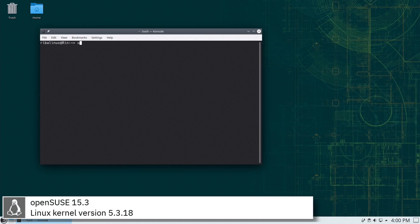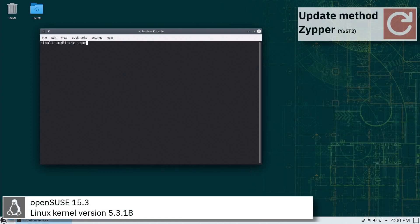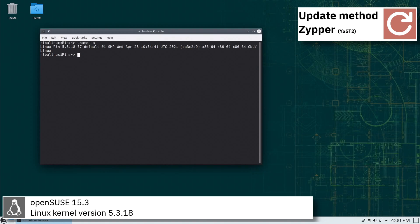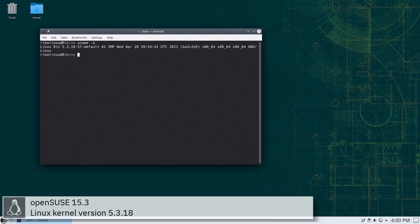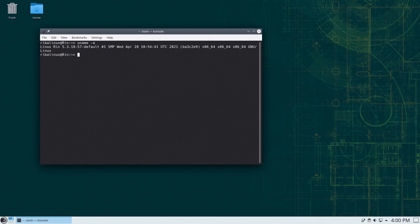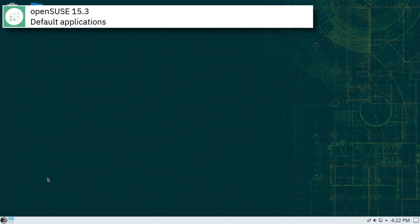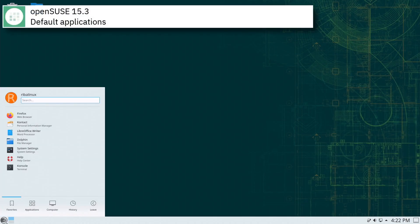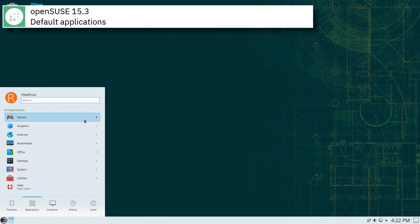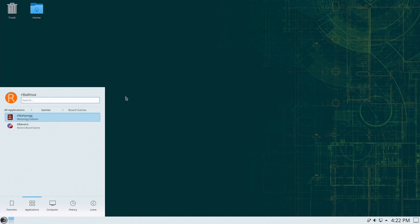OpenSUSE includes the version 5.3.18 of the Linux kernel. Some of the default applications of this release of OpenSUSE are GwinView, Firefox, Mail, VLC and LibreOffice.